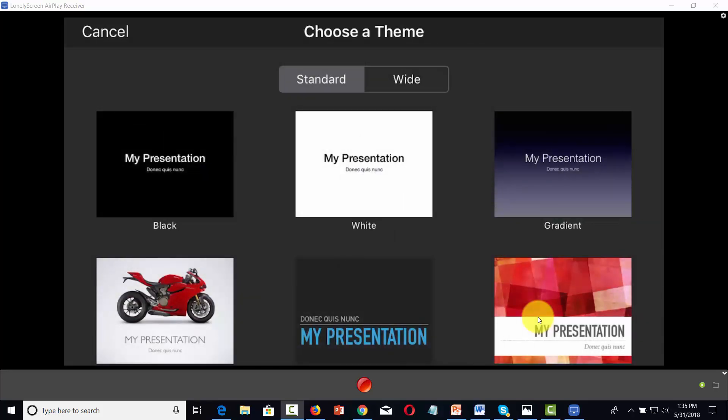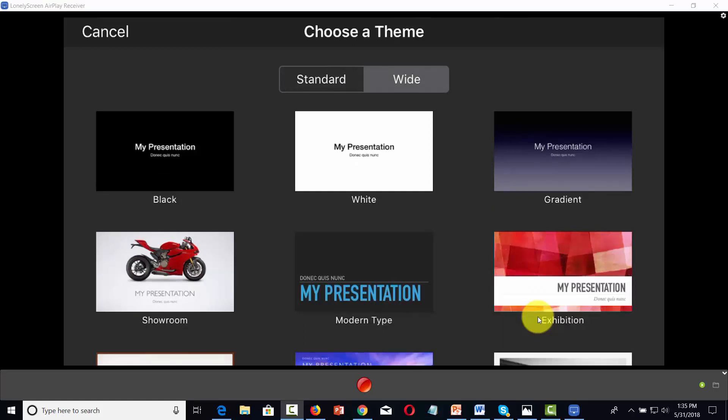Now, Keynote comes with presentations you can use as a template. You'll want to choose which orientation you want to use. In most cases, you're going to want the wide-angle presentation so that it will fit most screens.